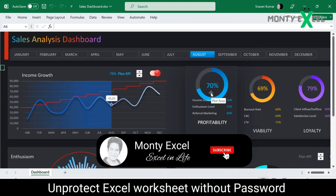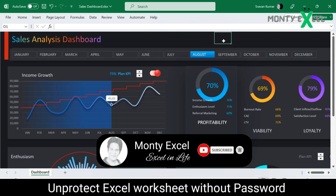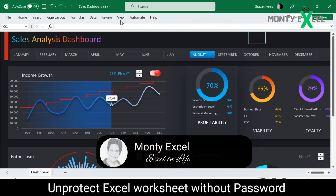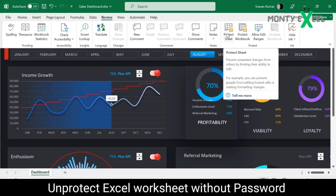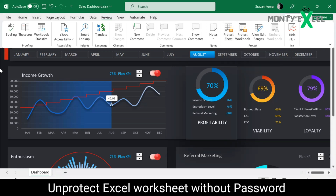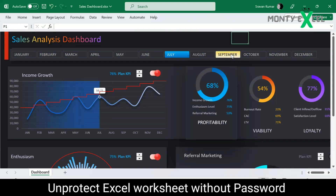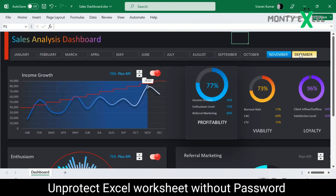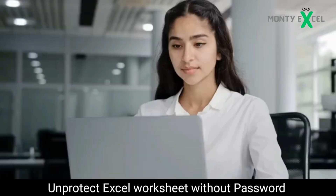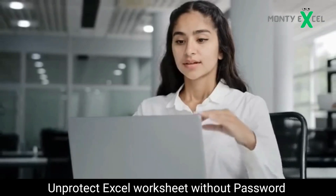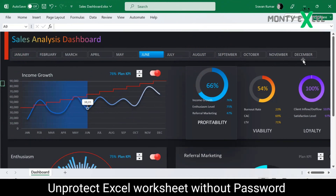Sure enough, it is unprotected. I can click anywhere and it is allowing me to edit. To confirm, go to Review and you'll see it now shows 'Protect Sheet' instead of 'Unprotect Sheet', which means the protection has been removed. The password is no longer required — you can edit, delete, and make whatever changes you want to your Excel file.